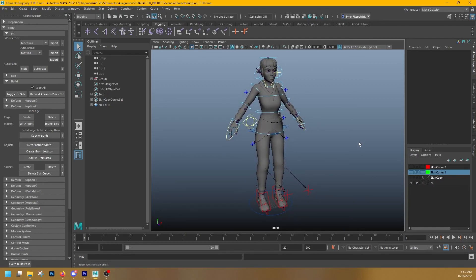In the next video we will talk about weight painting and finishing up the body. But until then, have a good one.